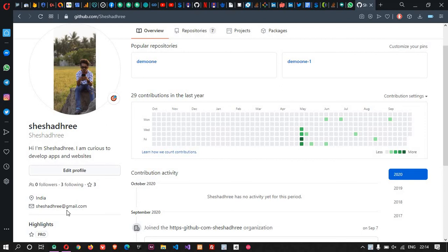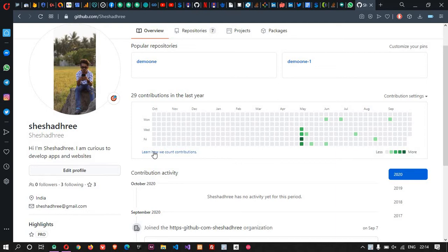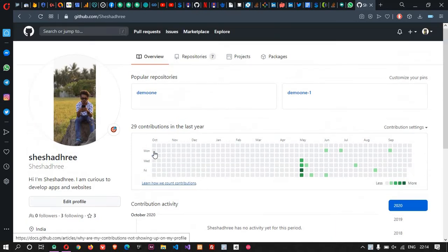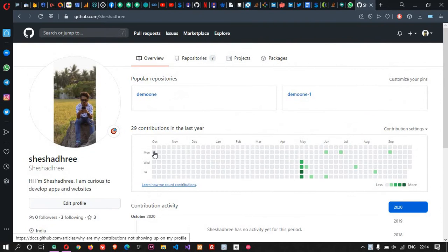Hello guys, one more tutorial. In this tutorial, one of the followers has asked how to commit the changes to GitHub in a private repository. We are going to deal with that today and make a commit and push it to GitHub, which is a private repository.